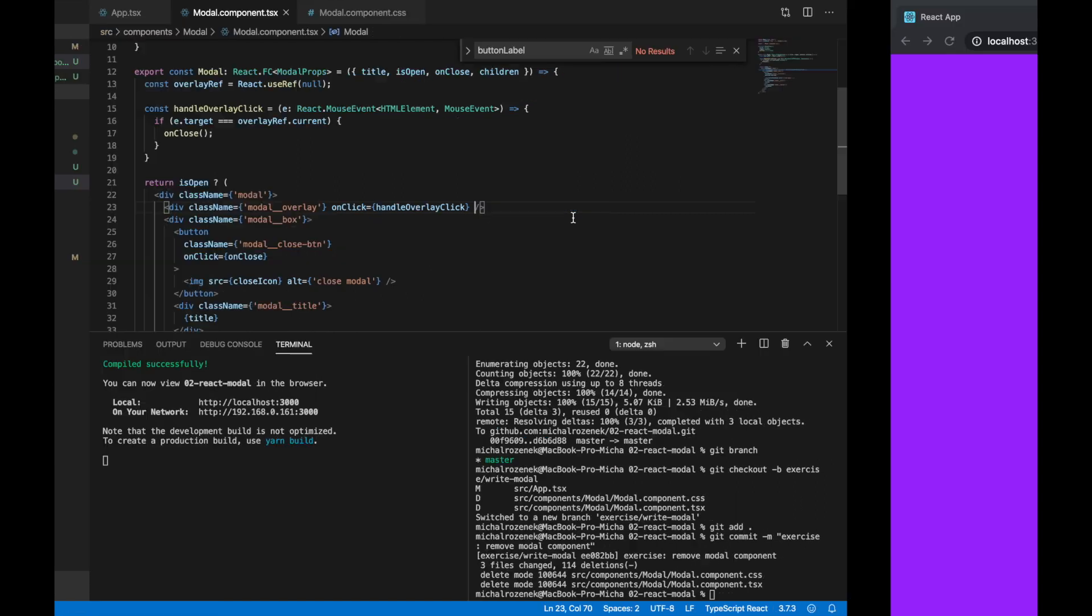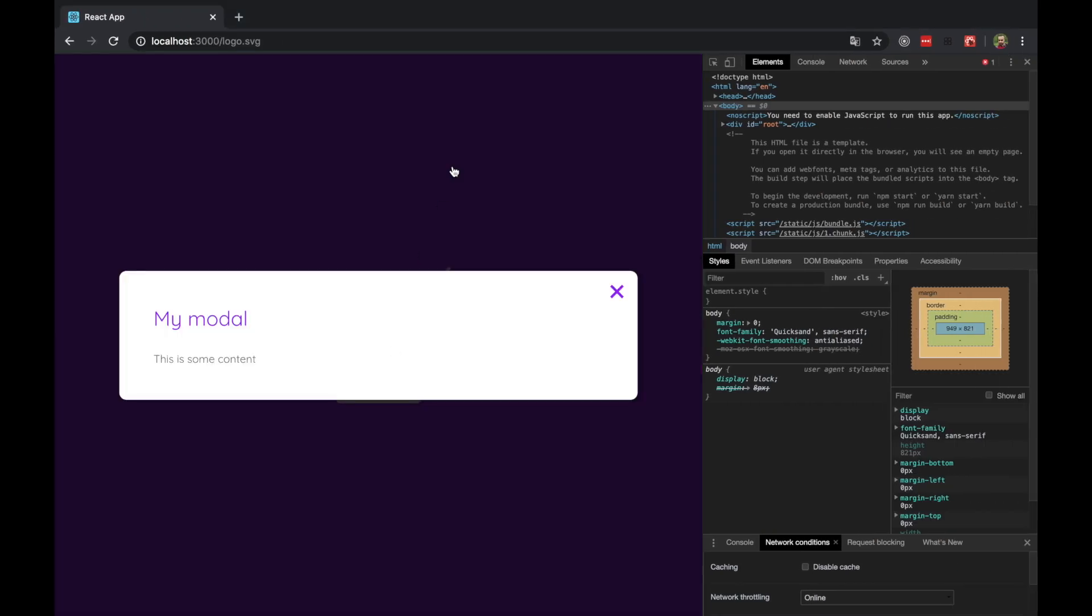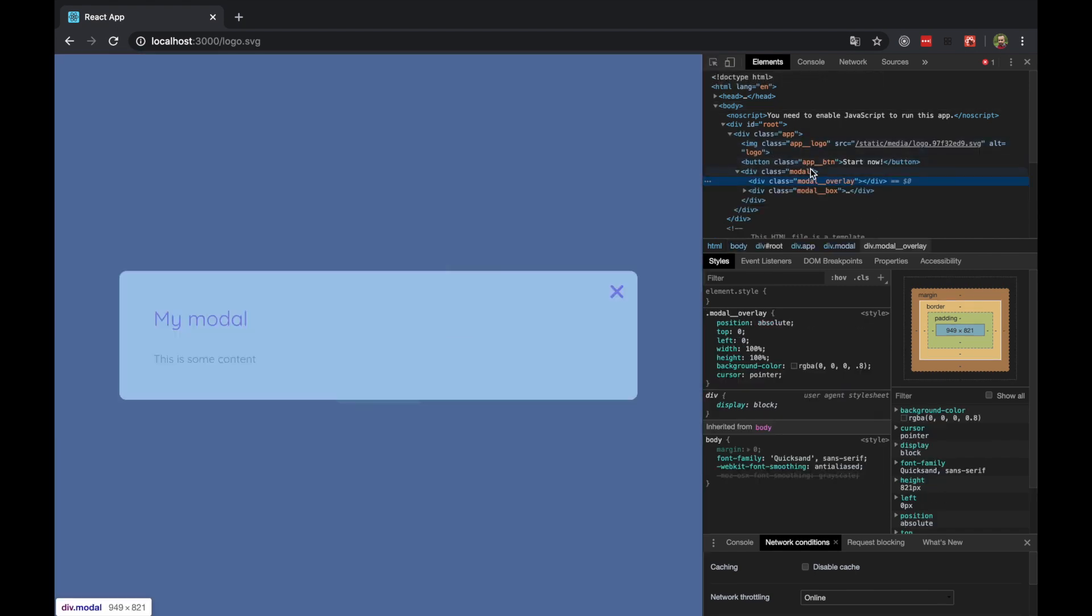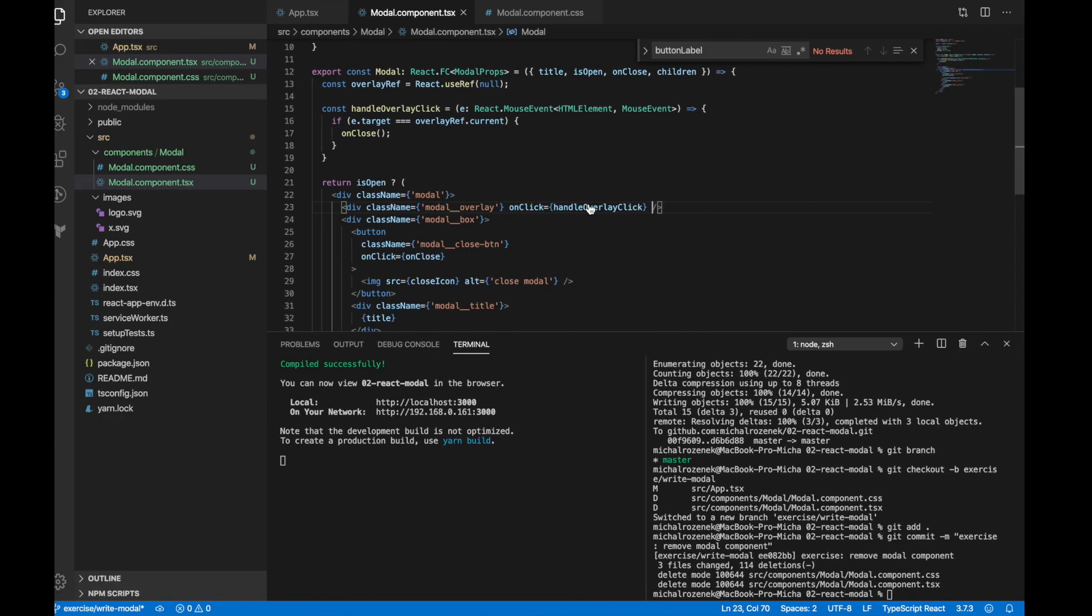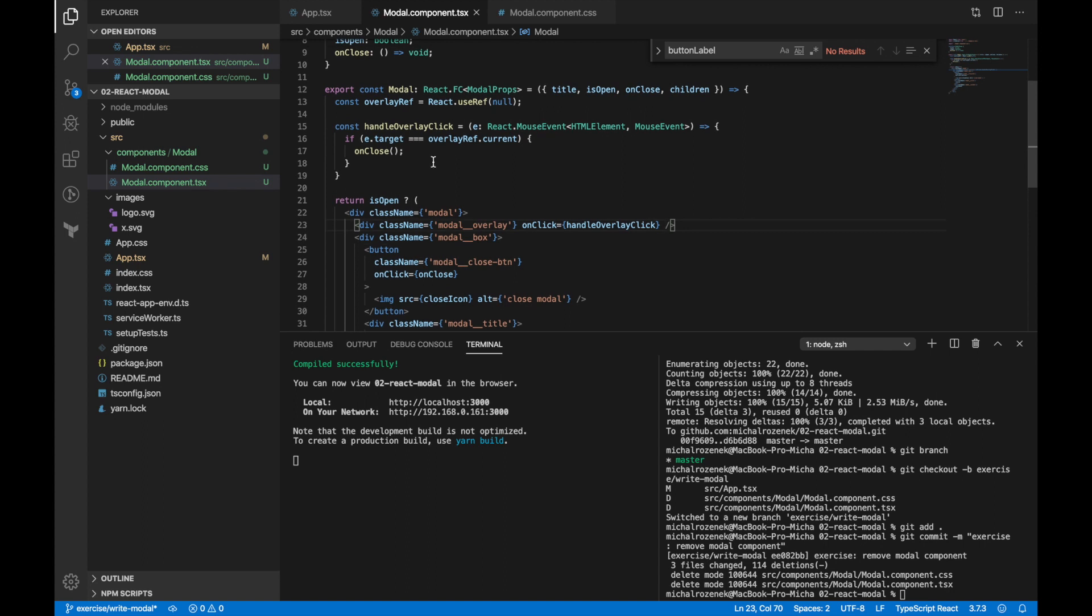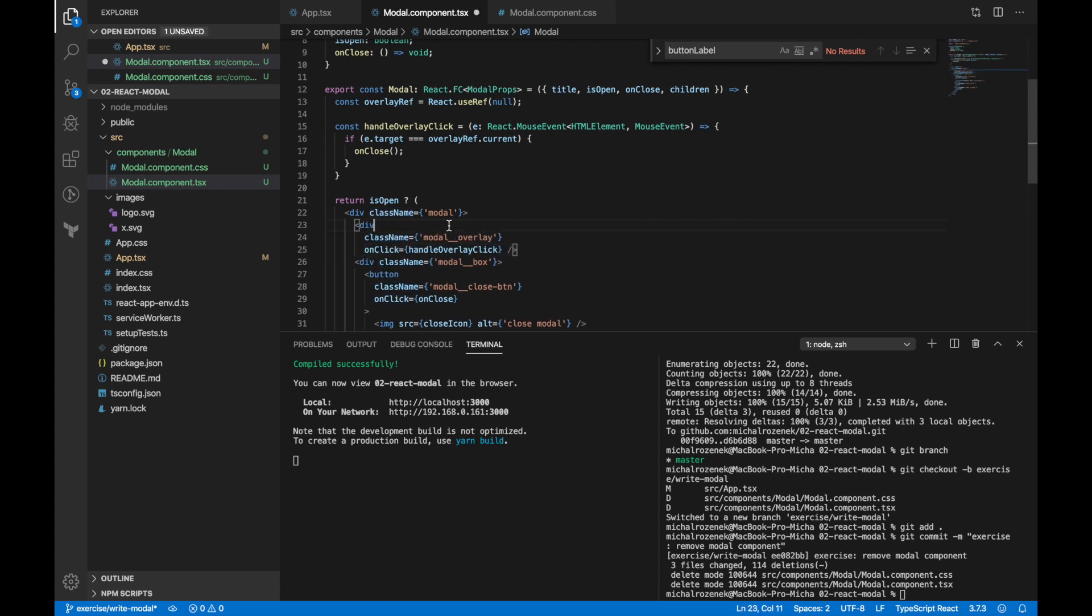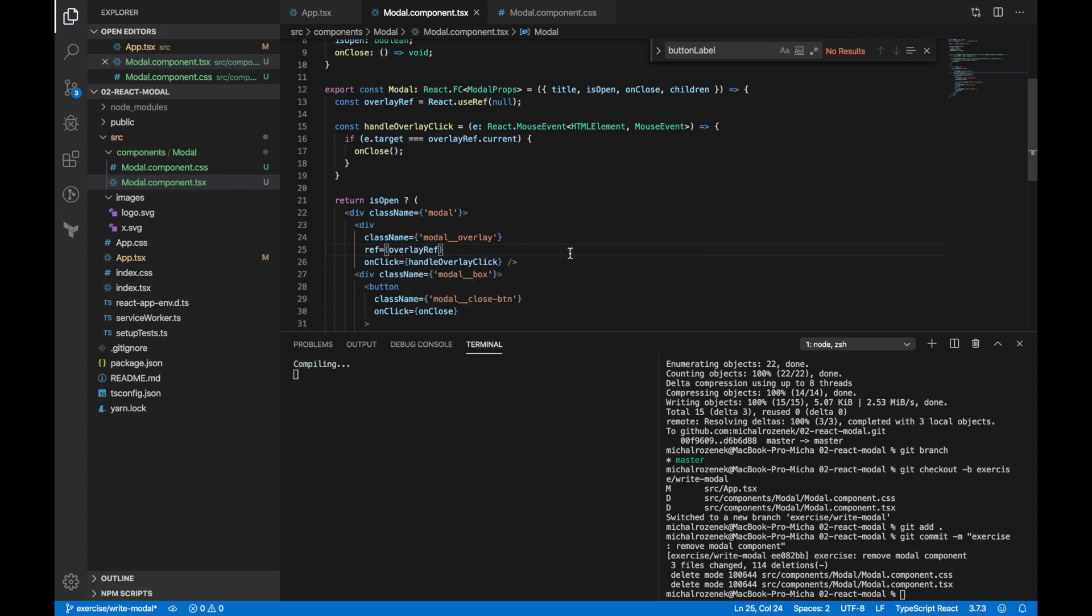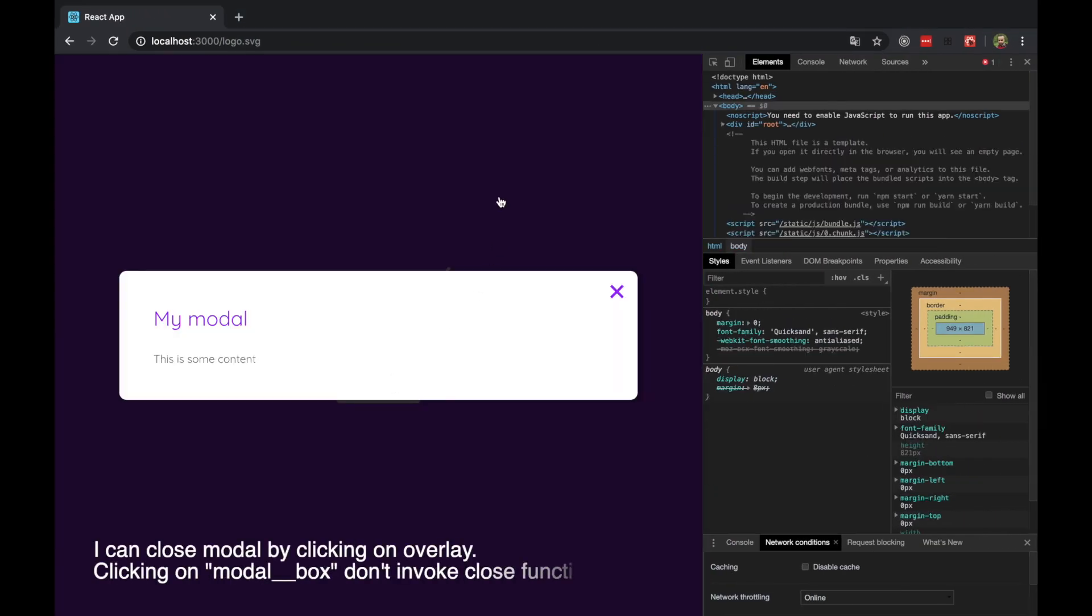Okay, now let's see if it works. And as you can see, unfortunately, we have some problem. And this is because we didn't pass a ref object to our modal overlay. Let's fix it now. Now everything is working correctly.